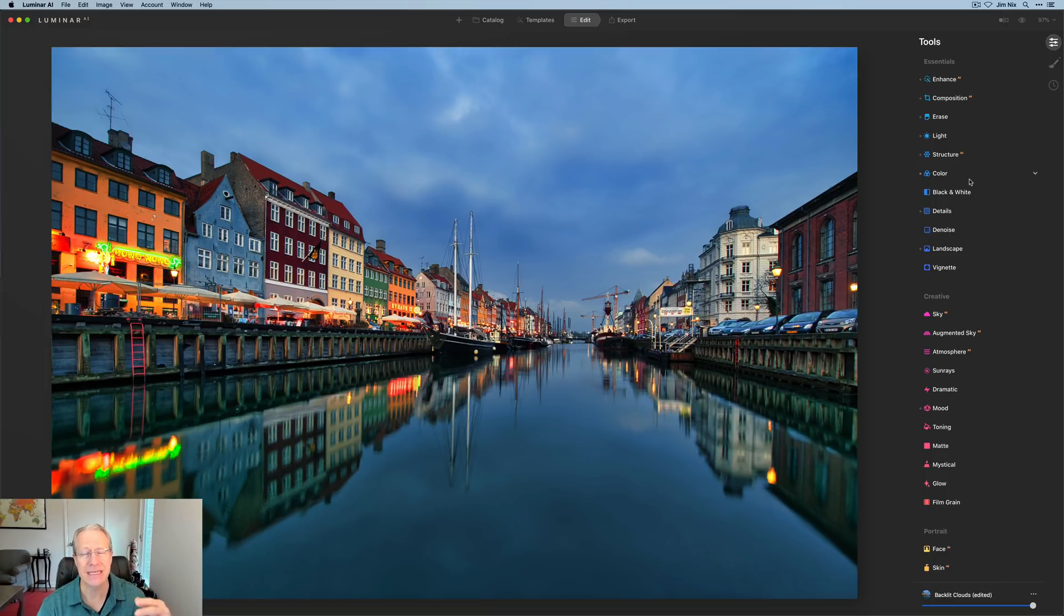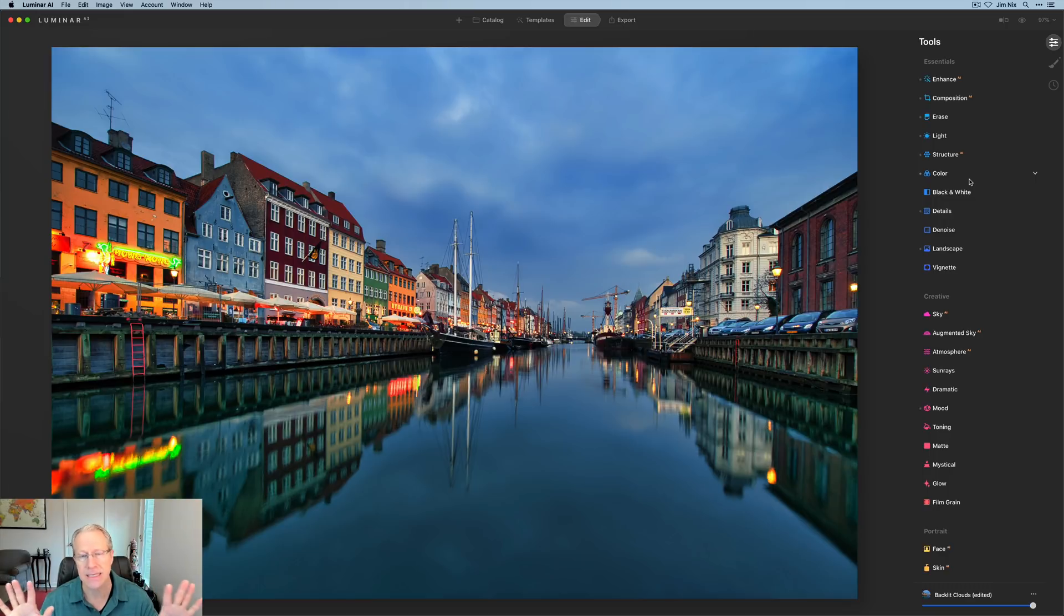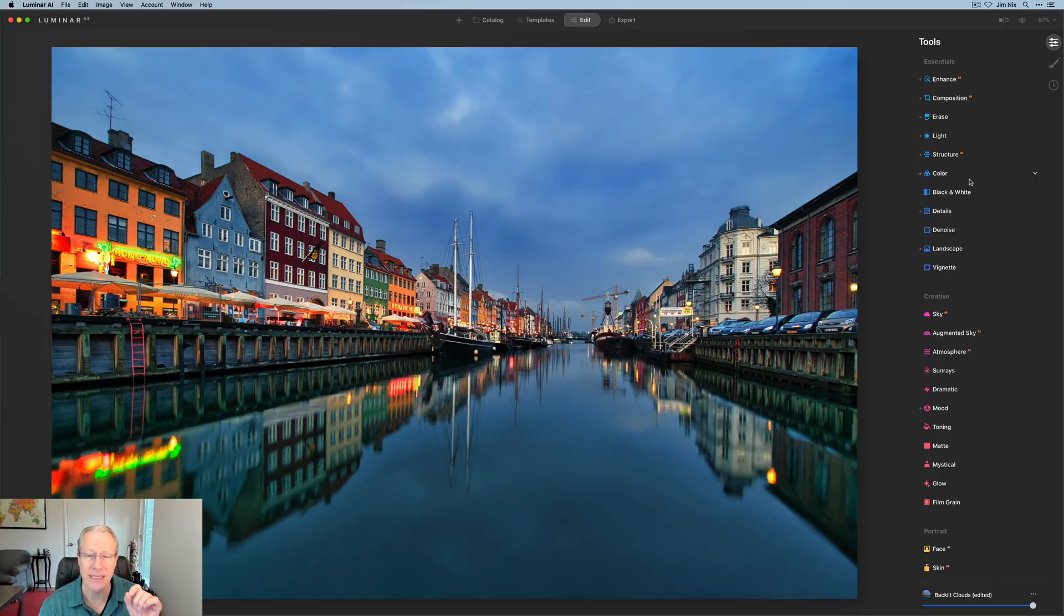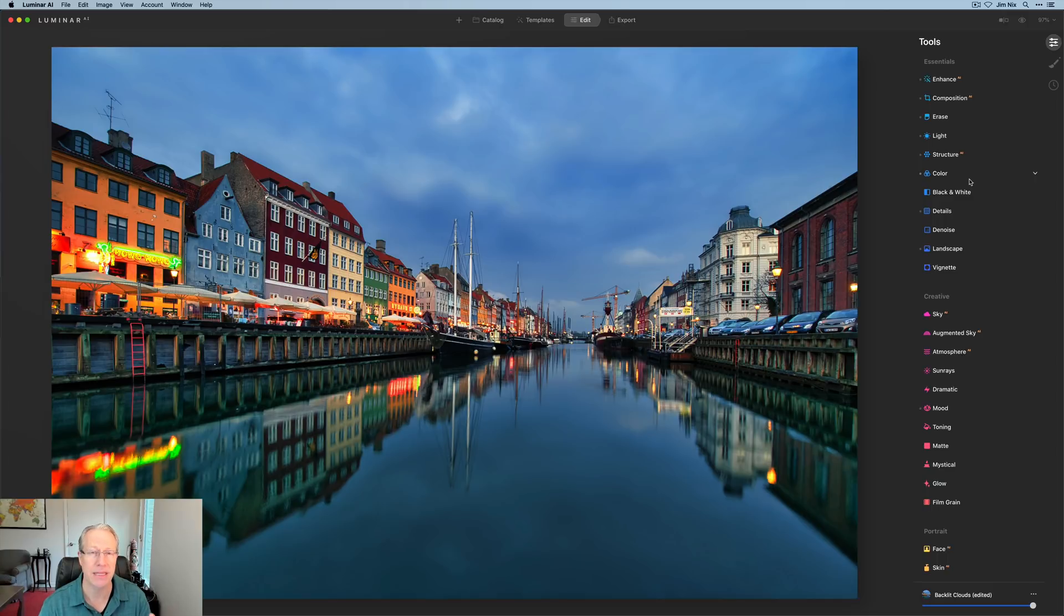There are no differences in terms of the new tools. To be clear, this is a minor dot release. So everybody's looking for Sky AI with reflections. Not in this update. This is a minor dot release, mostly cosmetic and performance related with the bug fixes. This is not a feature update.